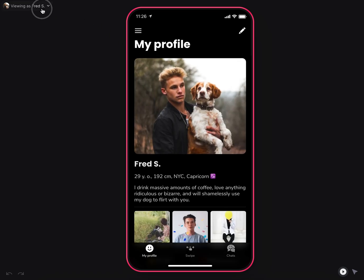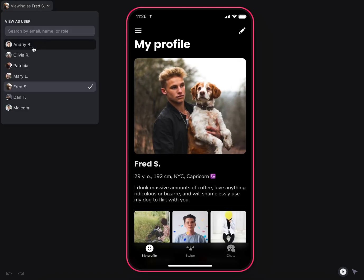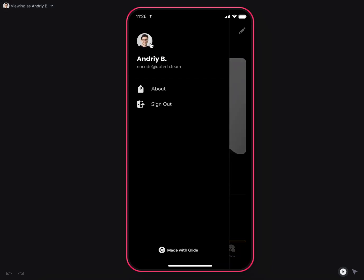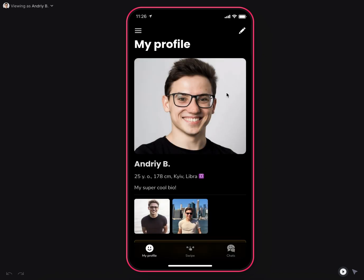And that's pretty much it. Thanks for watching. The app was built by NoCodeNoProblem and you can contact us to help you build your own apps like this at nocode@uptech.team. Thanks again and take care.